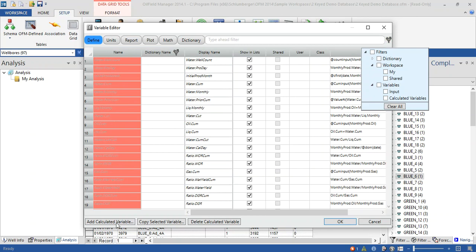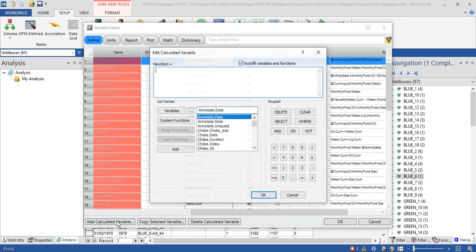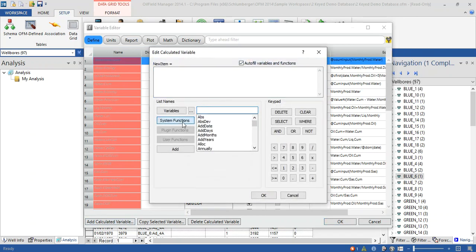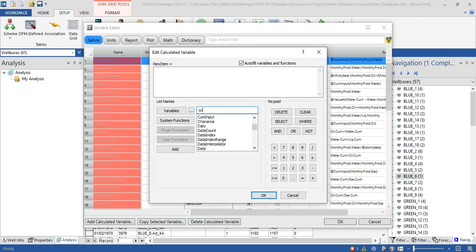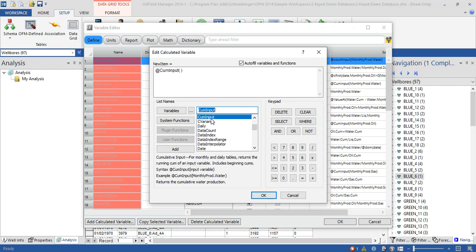Add calculated variable system function. And let's use this function which is QM input. Double click here and point out to the table for QM oil production.